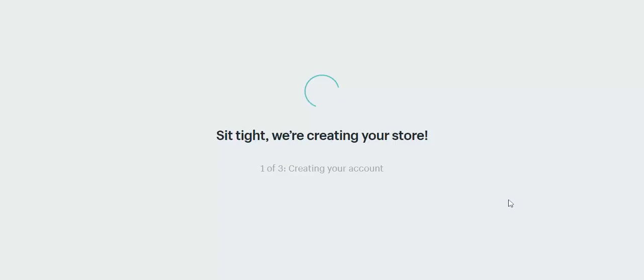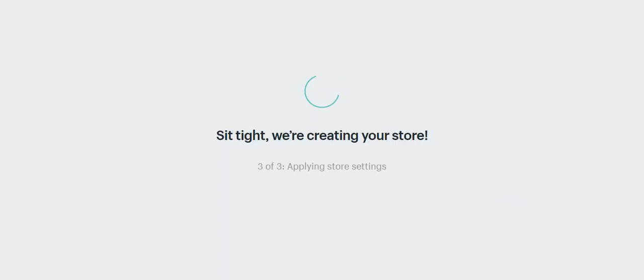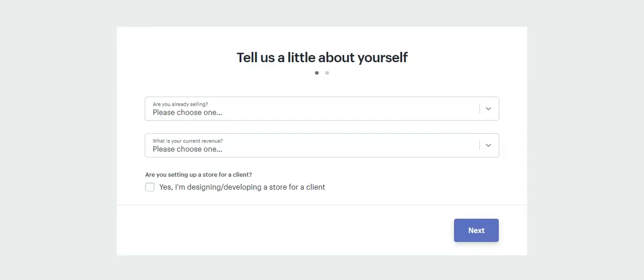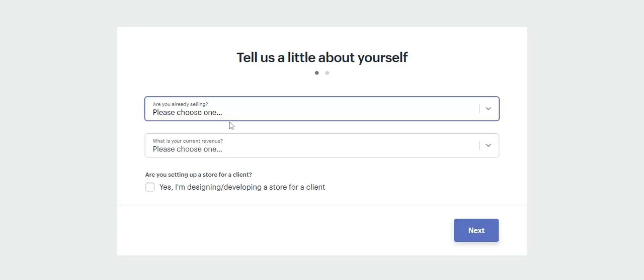Shopify is going to ask me a few simple questions just for their marketing team, really. They want to understand what I'm doing here and what I plan to do with the store. So here we go. They want to know if we're already selling.